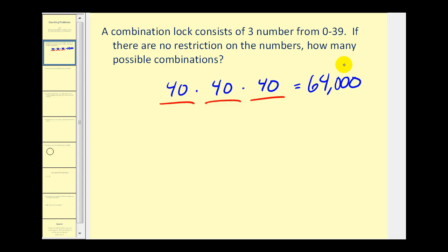One thing to point out here: normally when we think of a combination, we think of the order not mattering. But when we have a combination lock, the order obviously is important. So maybe it should be called a permutation lock instead of a combination lock.